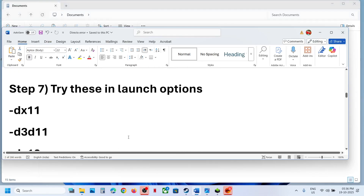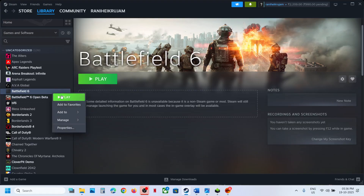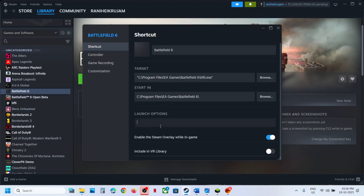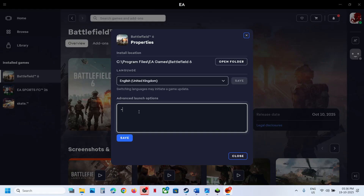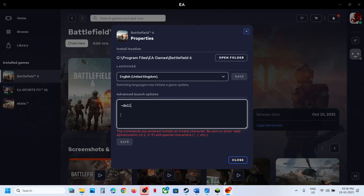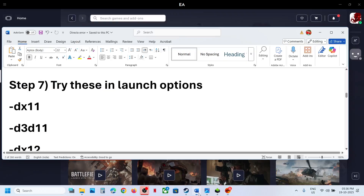The next step is to try these options in Launch Options. If you have the game on Steam, right-click on the game, select Properties, and in the Launch Options type in -D3D11, then launch the game and check. If that does not work, type in -DX11, launch the game and check. You can also try -DX12. EA app users can go to Manage > View Properties > Advanced Launch Options, type in -D3D11, save it, launch the game and check. Try -DX11 and -DX12 as well. If none work, remove it and save.